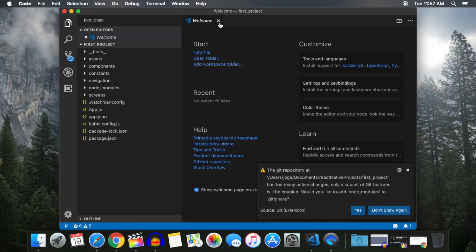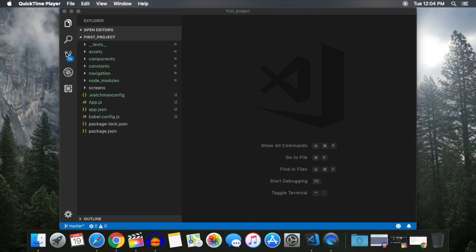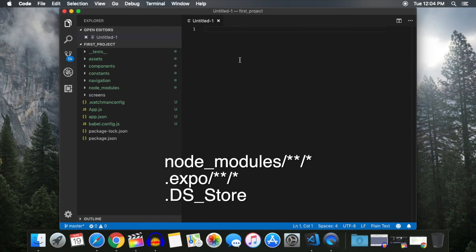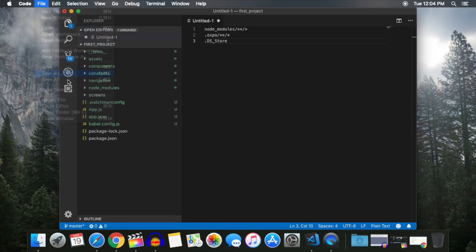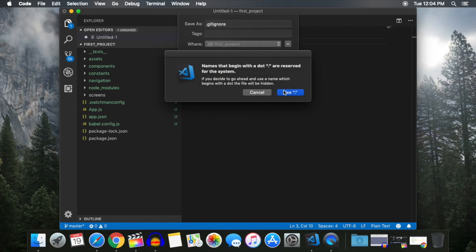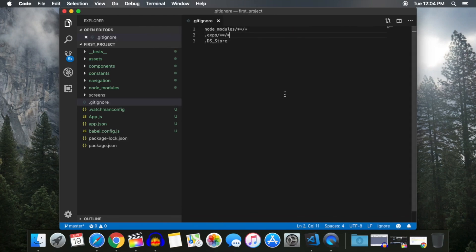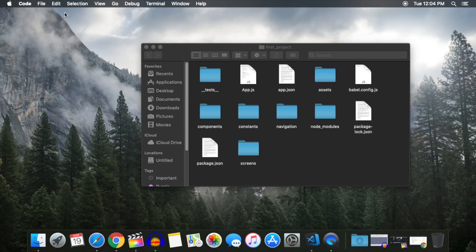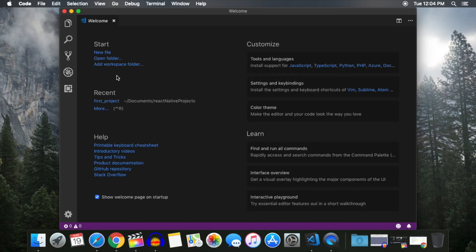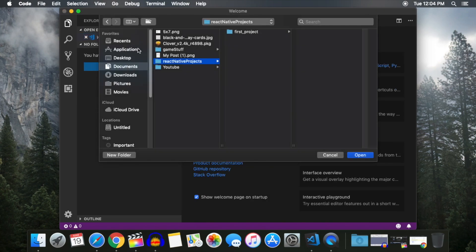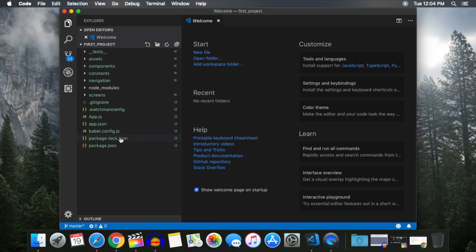You're going to notice that we're getting a warning from Git that we have too many active changes. We're getting this warning because Git is trying to include files in our repo that are not necessary when committing. To solve this, we're going to create a new file with the following lines written in it. Once you're done, click File Save As and name the file .gitignore. Click Save and click on Use . when prompted. Next, close and reopen Visual Studio Code as well as the project directory. You will now notice that the number on the left has gone from 5k to a much more manageable 23.